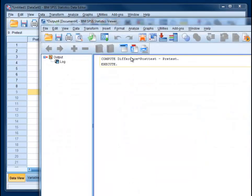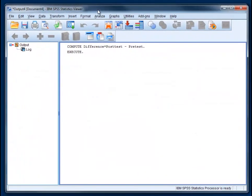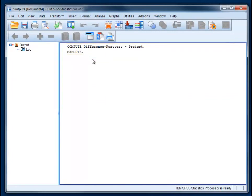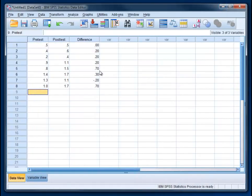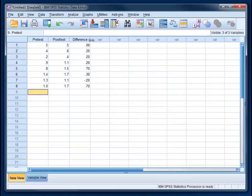We're going to get our output window which tells us that SPSS has done that for us. Now you can see this third variable is here. We can resize it if we want. You can verify that the math is correct, that the first person had no change, the second person went up by 0.2, and so on.